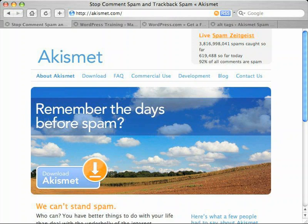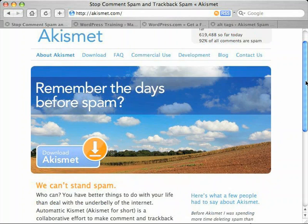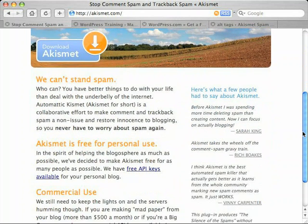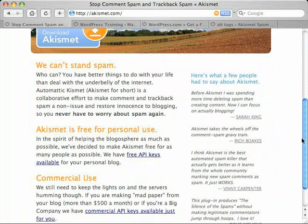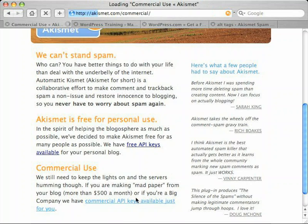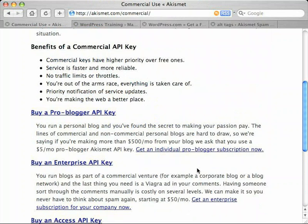This is the Akismet website, akismet.com. Remember the days before spam? I'm old enough to say yes, and it's sort of like that again now that Akismet came along. Akismet is free for personal use, as it says on the website, but for commercial use you need to pay a small fee depending on how big your website is.